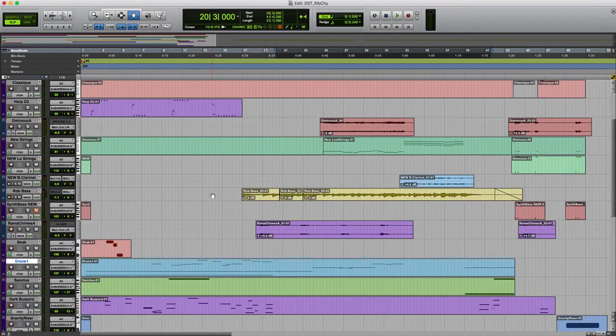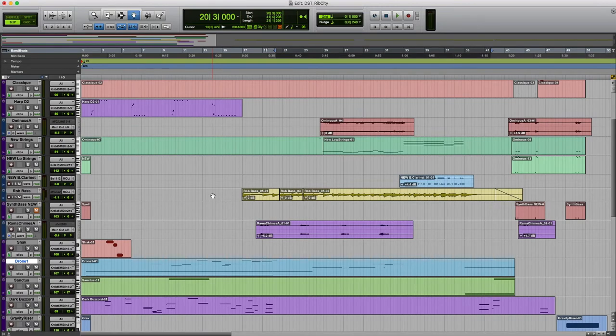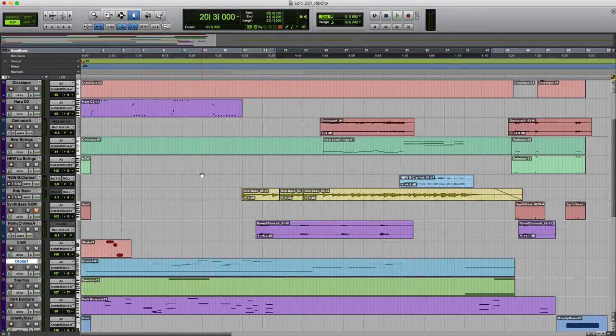So what I'll do now is I'll play it through and I'll highlight some of the MIDI and audio parts that you might be interested in seeing, and then we'll come back and talk about it.